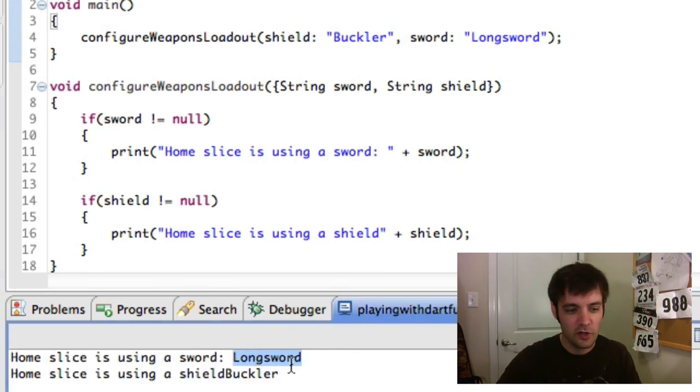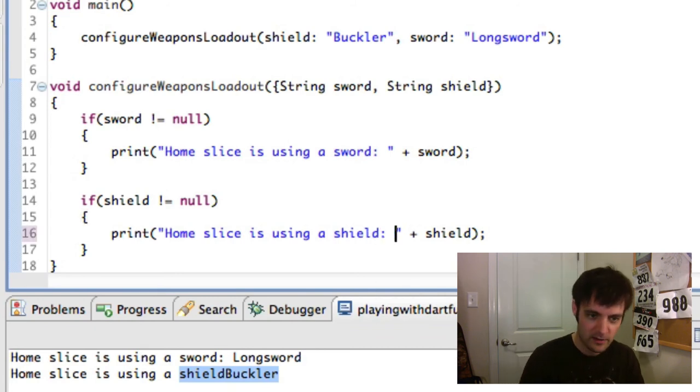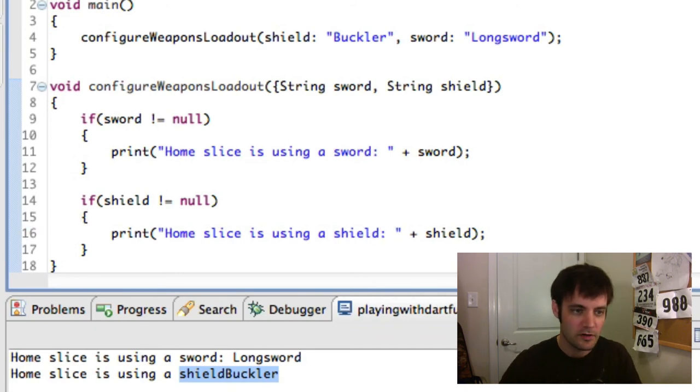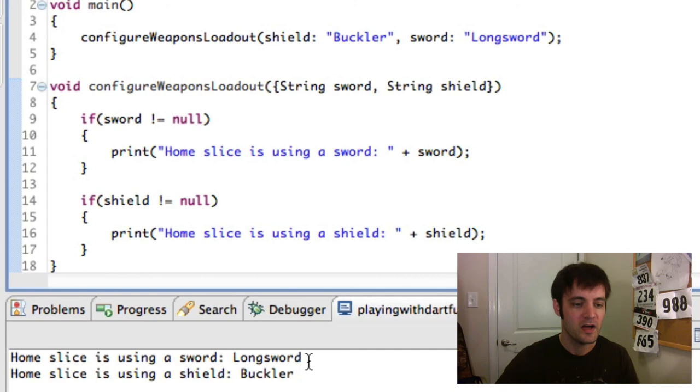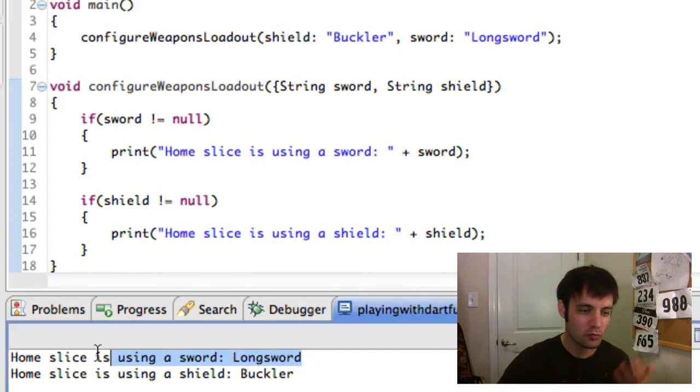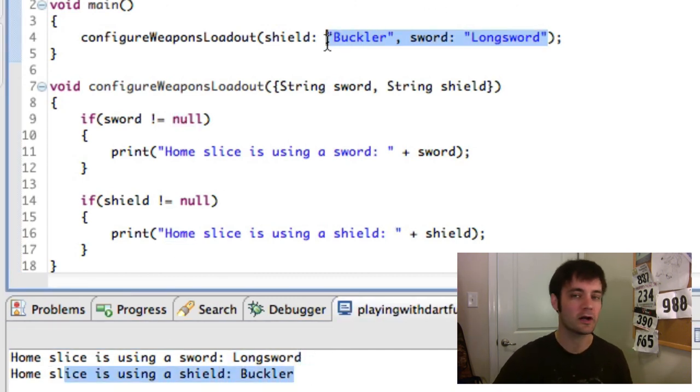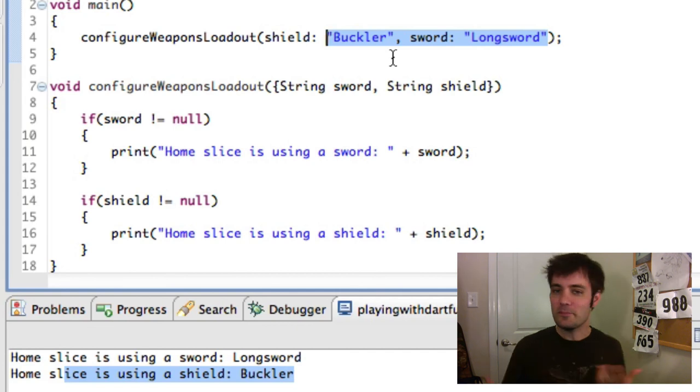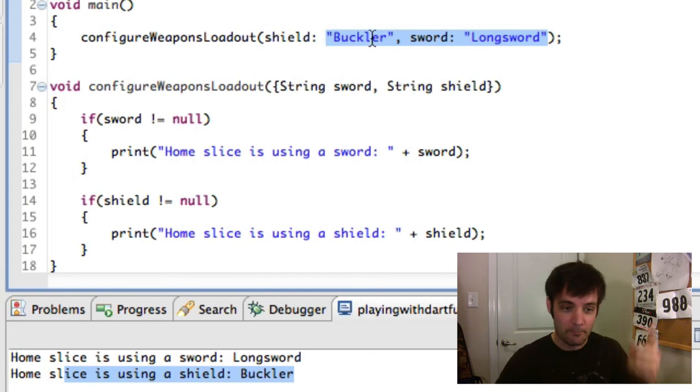You run that. Homeslice is a longsword. Homeslice is a buckler. Here we go. So again, it's going to run the code in the correct order, sword first and shield. But it doesn't matter what order I call it in, because this is a named value parameter function. You can do whatever you want.